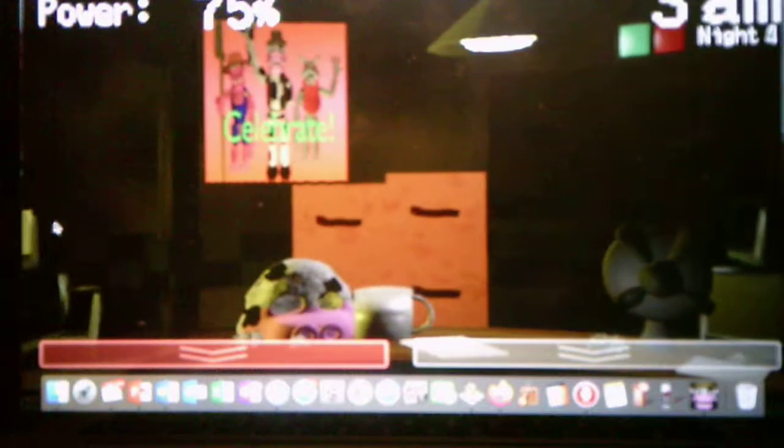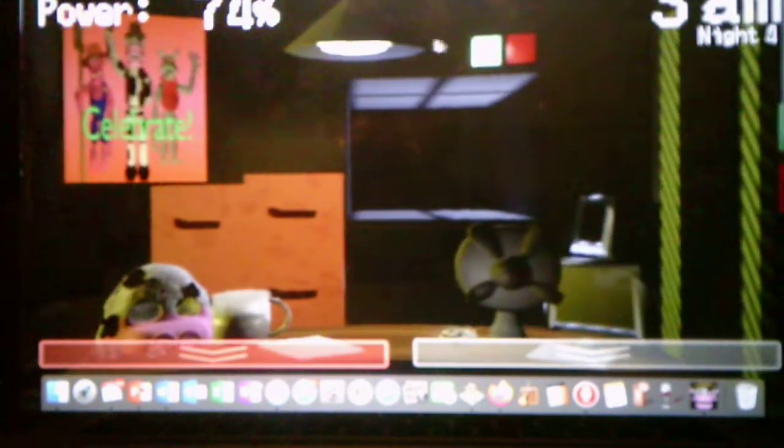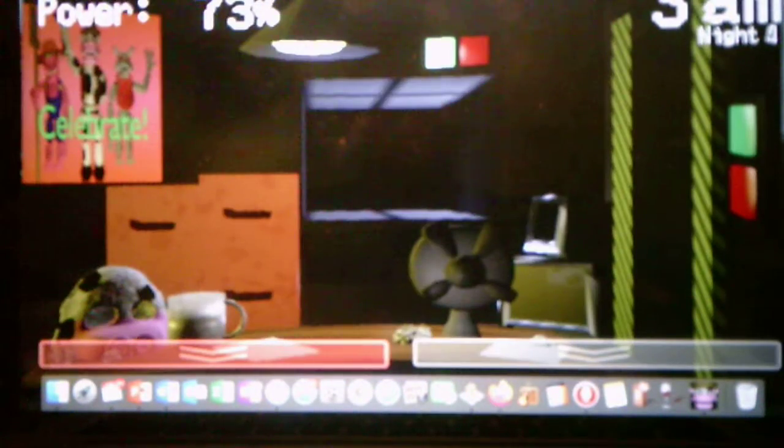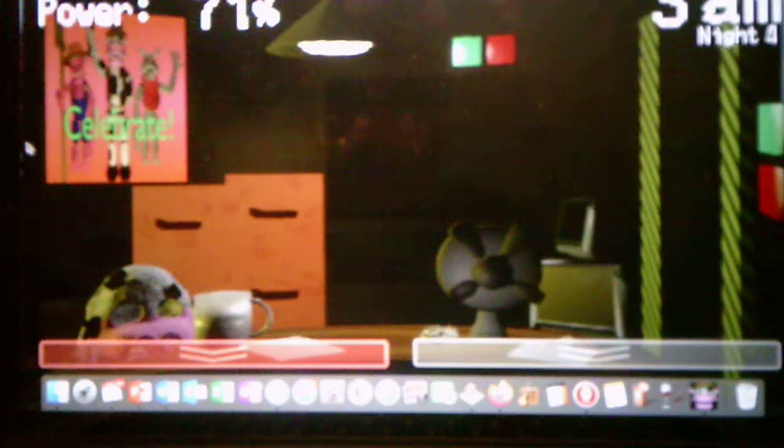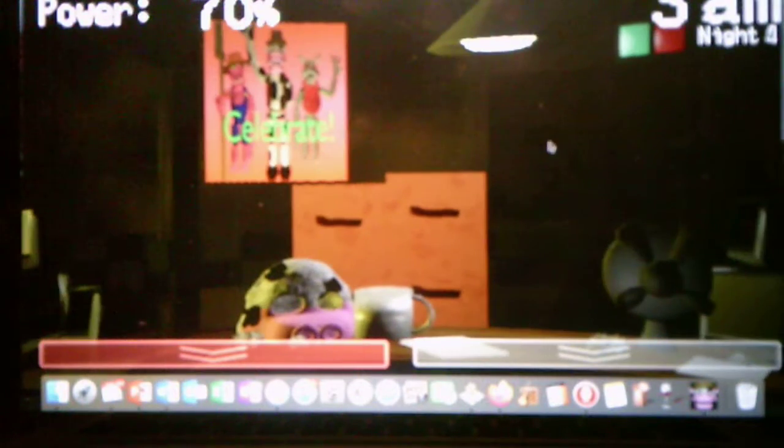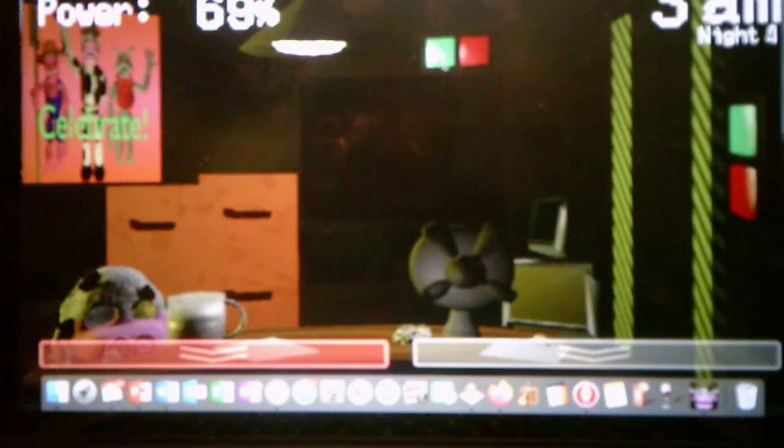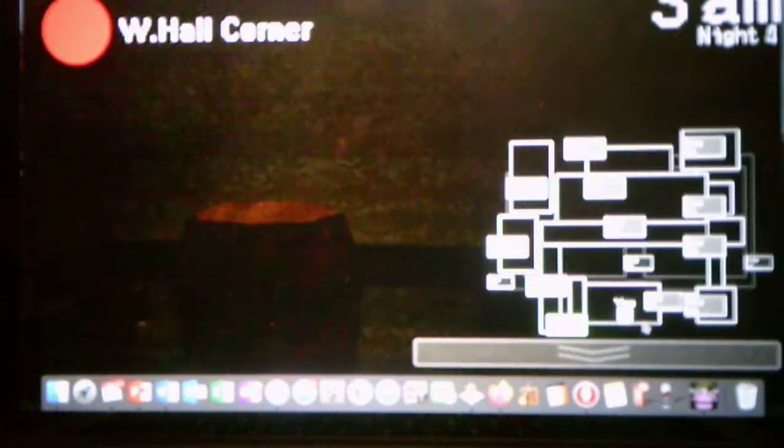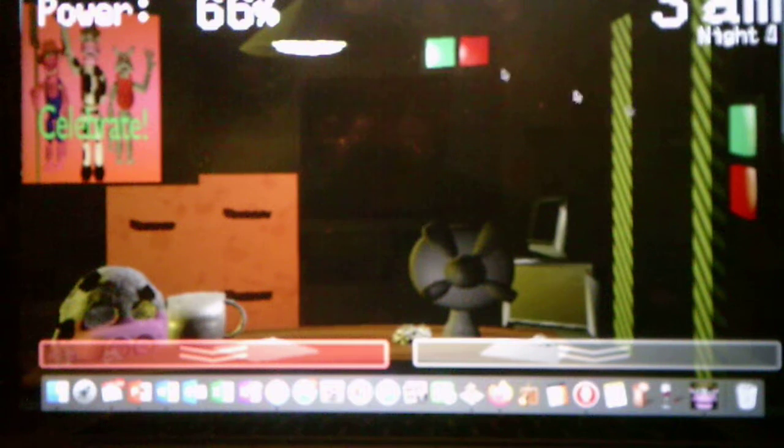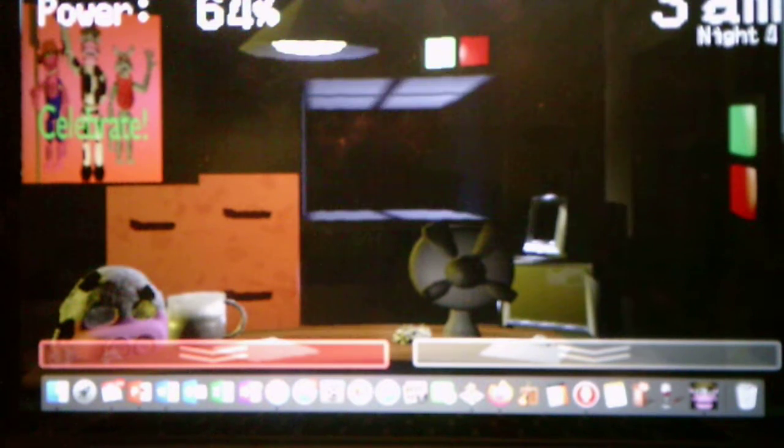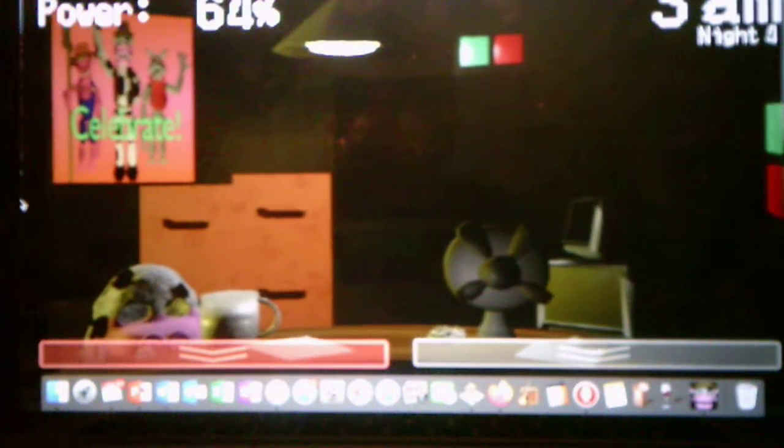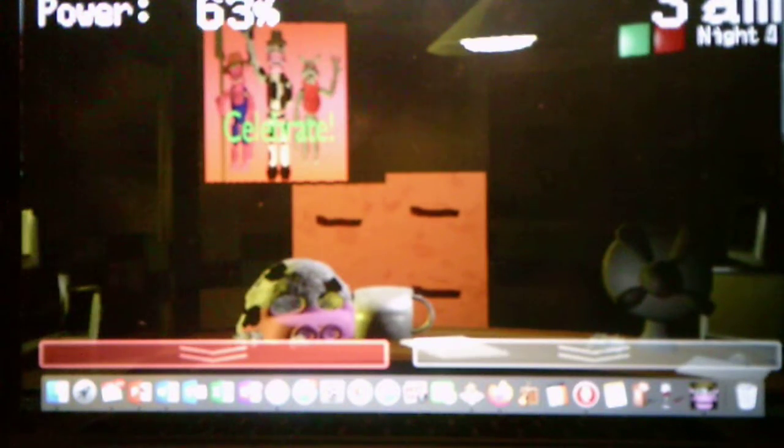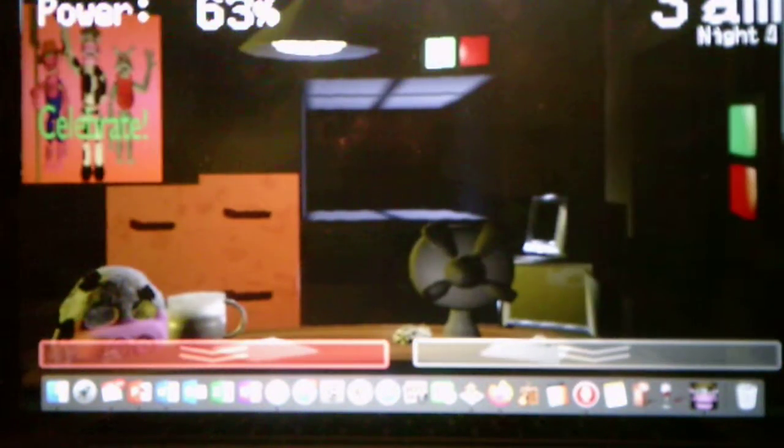Alright, the pig's here so I've got to close the door. Yep, he's nearby so I've got to keep that door closed. Okay, let me check the vent. Alright, he's gone. Good, let me check the left side because I don't know what I'll be expecting this night.